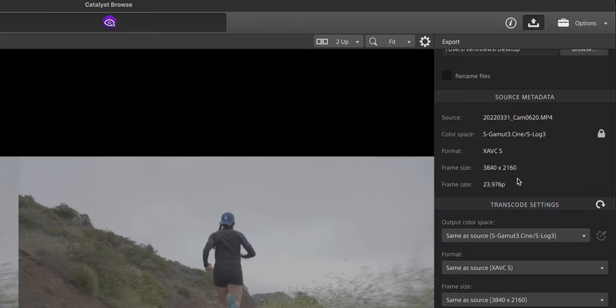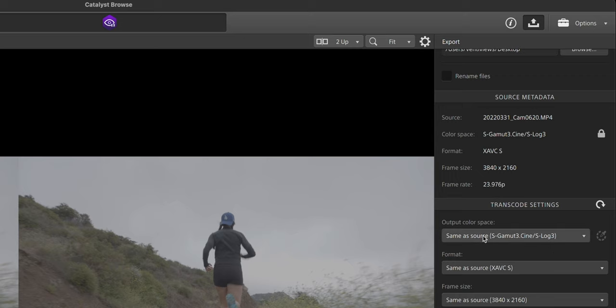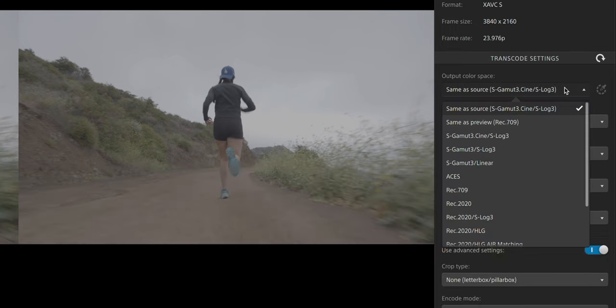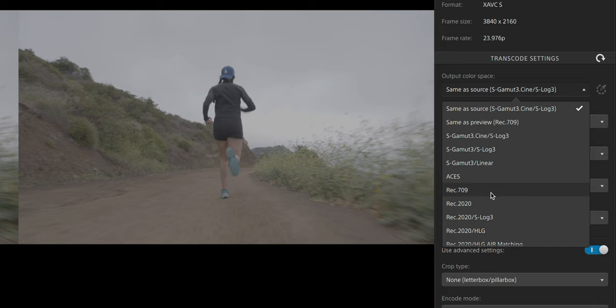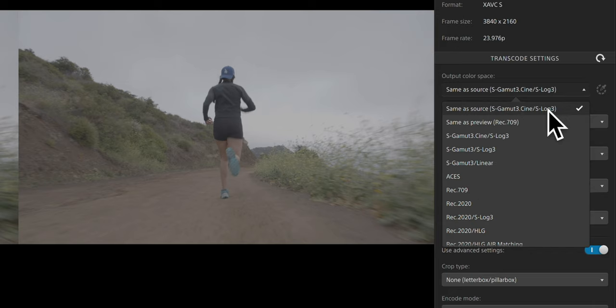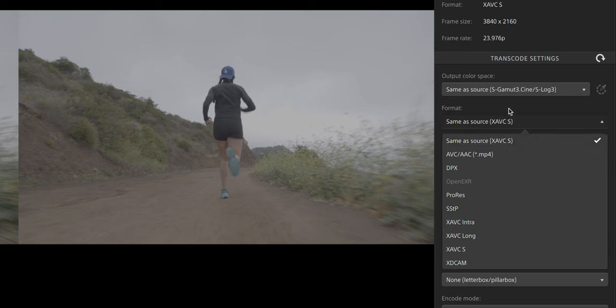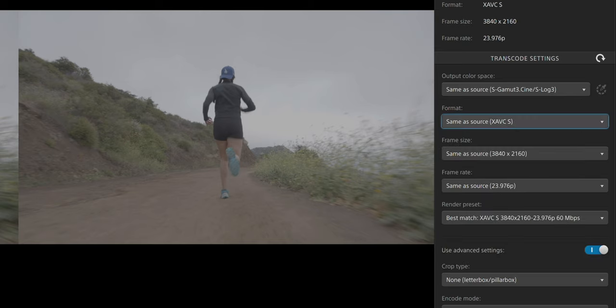We have our frame size, our frame rate, output color space so we can export it here maybe as Rec.709 if we want to, but I'm just going to keep it as S-Log3. We have our format XAVCS, that's how we're going to keep it exported. Frame size, frame rate, and then we're just going to hit export.